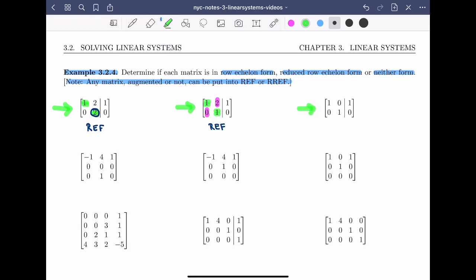For the next matrix, no rows of zeros, so condition one is met. The leading entries are one and one, with the correct configuration, and they're both ones. So conditions one, two, and three are met. Checking condition four, the numbers both below and above the leading entries are all zeros. This means this matrix is in reduced row echelon form.